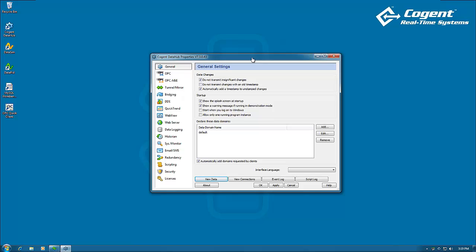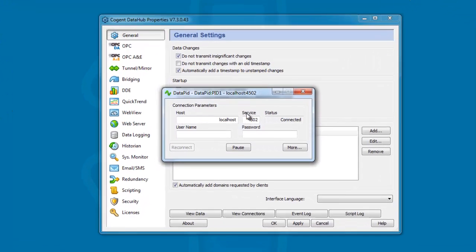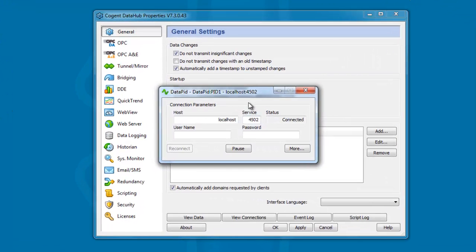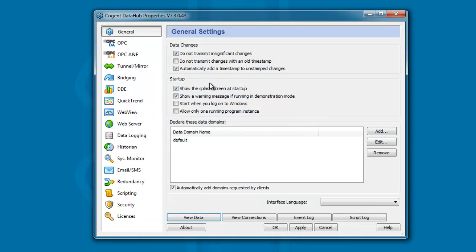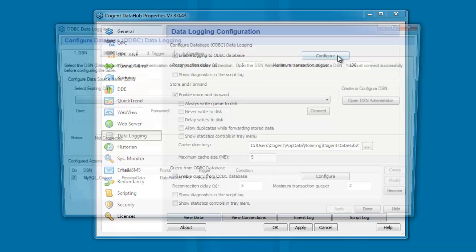In order to answer this question, let me show you what I've done to set up some simulation data. I'm running the DataHub, or rather the DataPID program, which is generating some PID control data and sending it to the DataHub. And within the DataHub, I've configured a data logging action. Let me show you that.